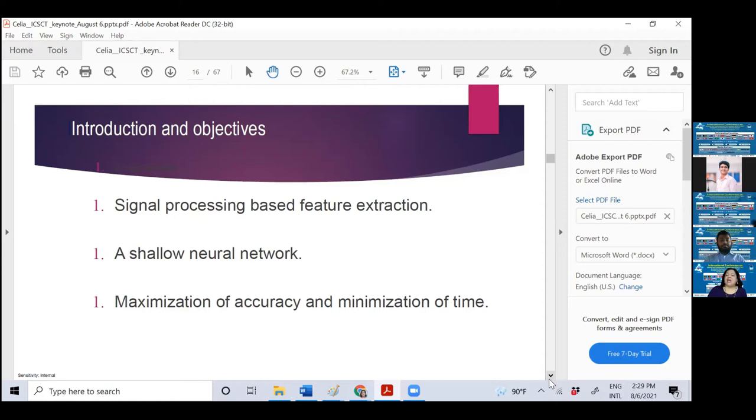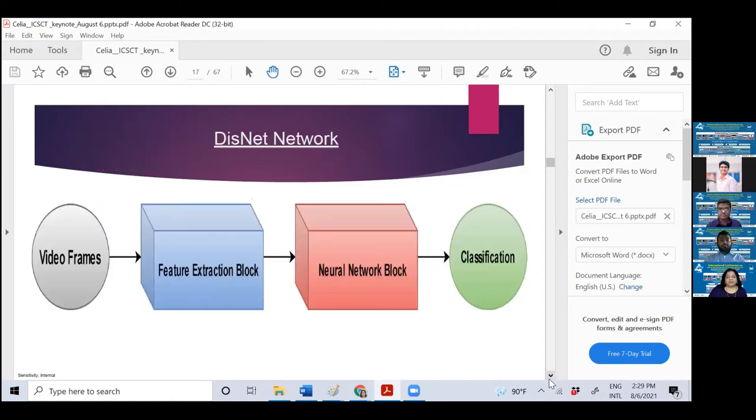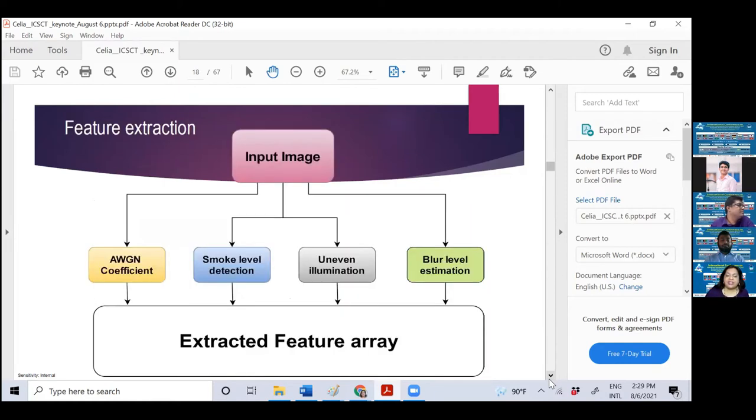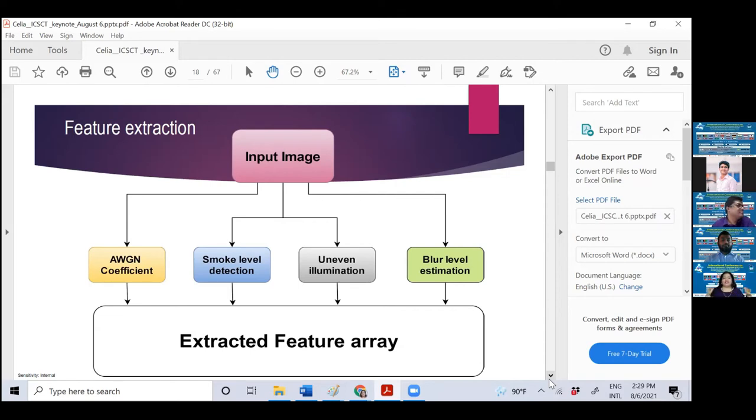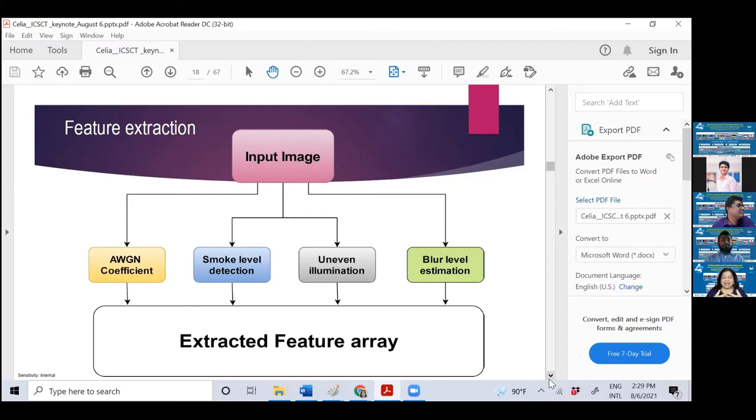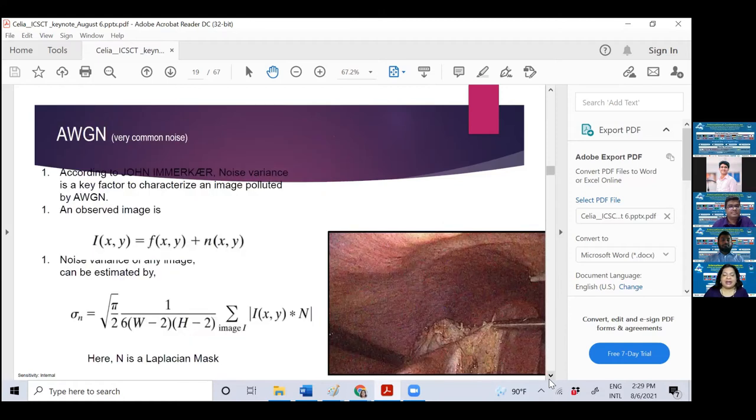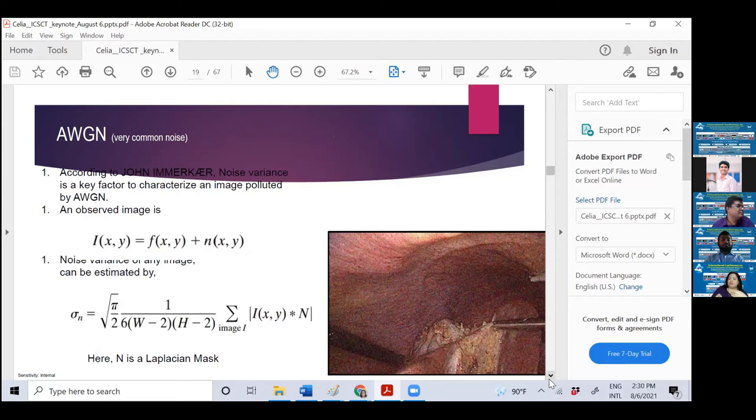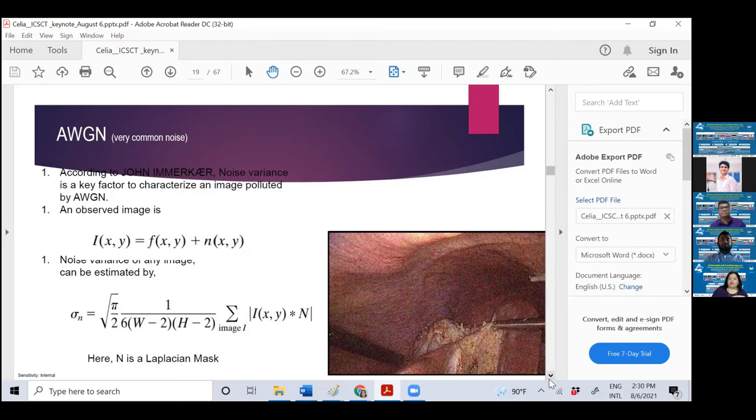For this, we proposed a shallow network. My students have come up with this shallow network for maximization of accuracy and minimization of detection time. This is the DisNet network skeleton. There are video frames, we take the feature extraction block, then neural network block, then classify what type of distortion it is. In the feature extraction block, when you're taking the input image, there are distortions like Gaussian noise, we want to remove smoke level, remove uneven illumination, estimate blur level, and then give you the extracted feature array.